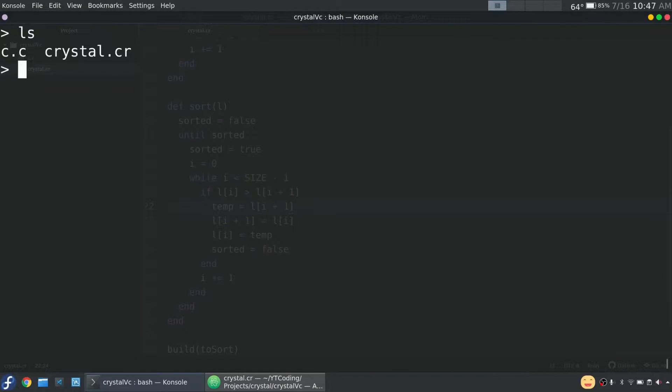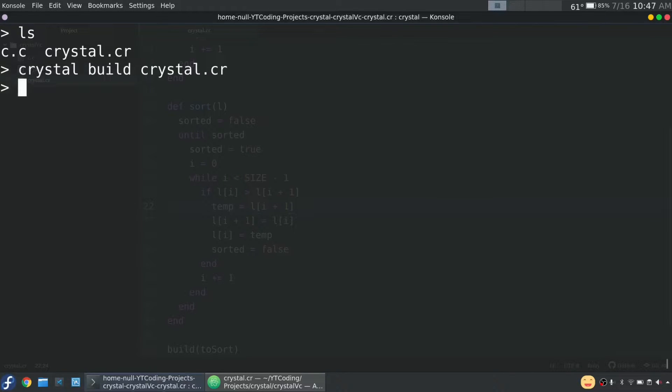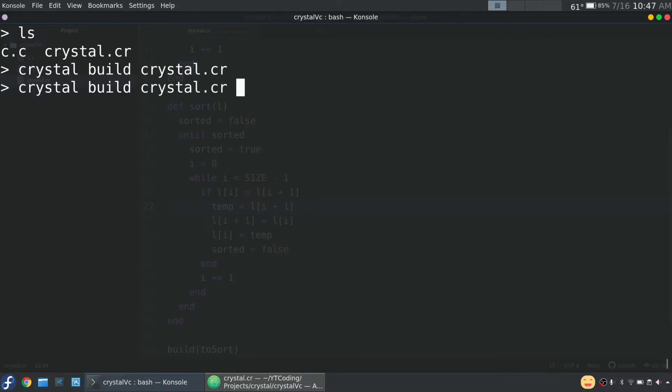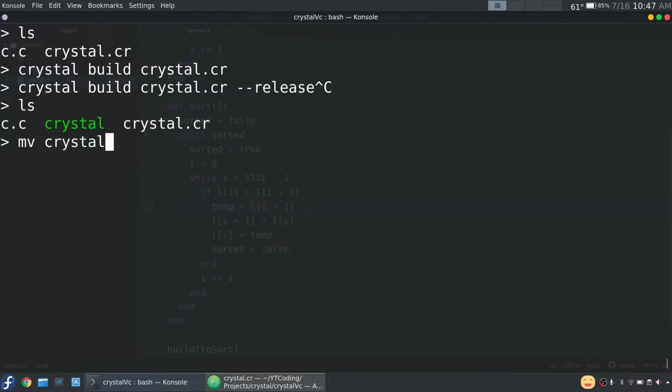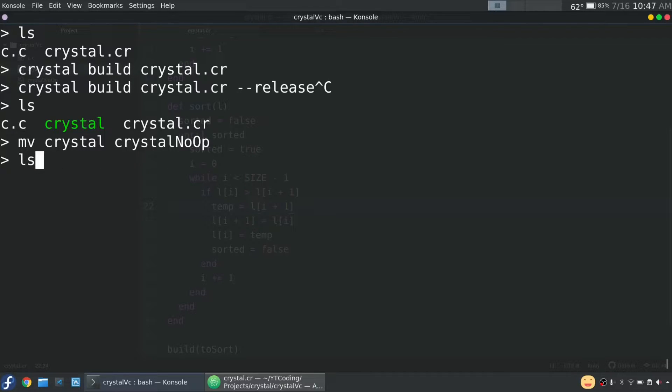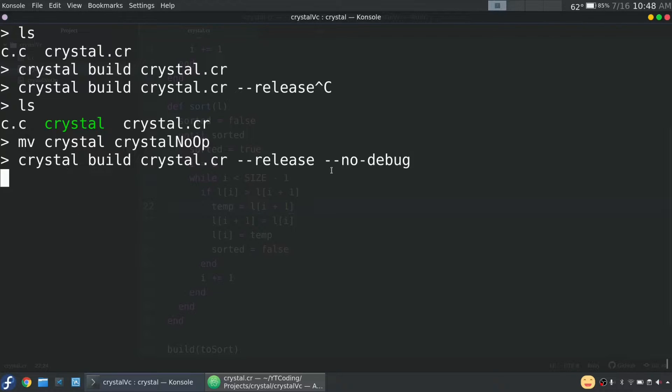So there's a couple things that I want to do. I would usually compile Crystal by saying crystal build crystal.cr, the name of the file, and then it'll compile. But it was brought to my attention, as you saw, that if I do dash dash release, it will actually compile with more optimizations. It'll ultimately be faster. So I'm going to rename this executable to crystal no op for no optimizations. And then let's run this release. And we're also going to do no debug, so the executable is a bit smaller. And this did take a significant amount of time with the program that I had the other day. So I rewrote it for this reason.